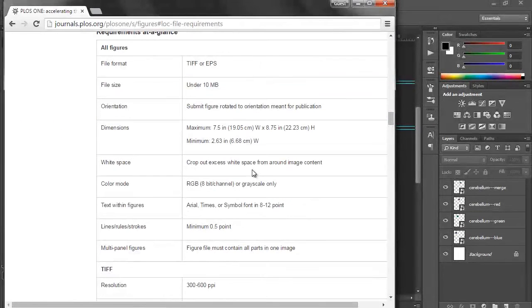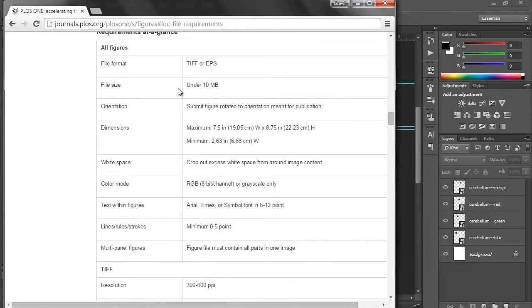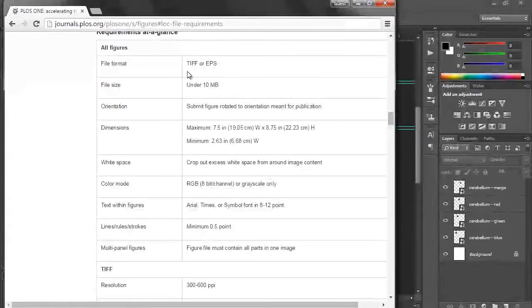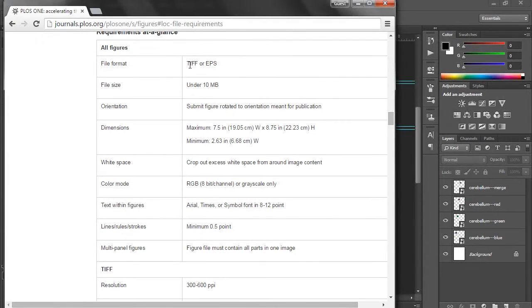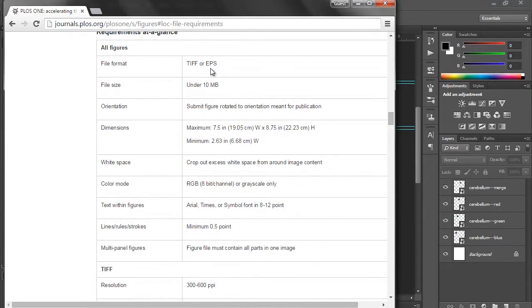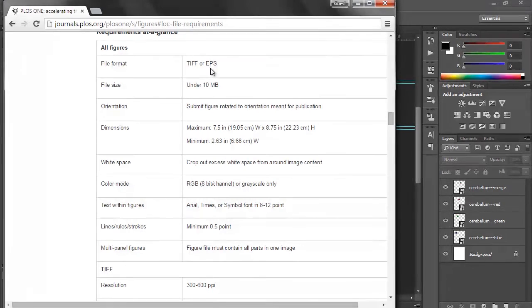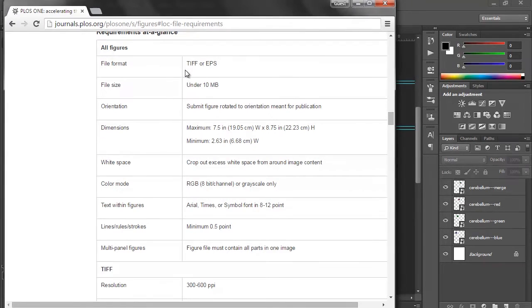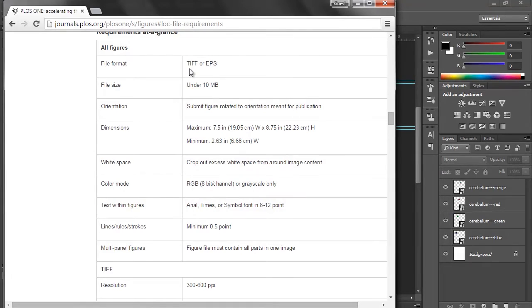So we scroll down here, and so we'll look through this table here of what they're looking for. So for file formats, they're looking for either TIFF or EPS. So EPS is basically a vector file format. So if you have like a schematic or some sort of diagram that uses vector-based images, you'll want to use an EPS. But for our purposes, or probably most of the time, you're going to be using TIFF, which is just a lossless file format that retains all of the image information, as opposed to JPEG or GIF.